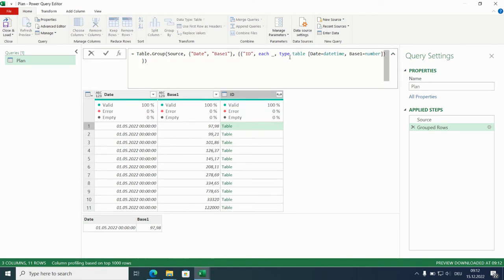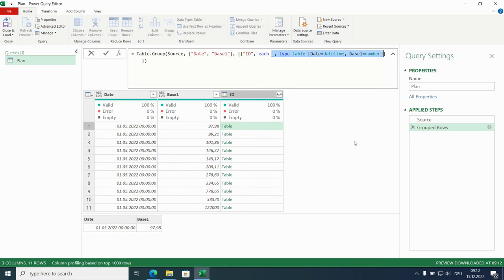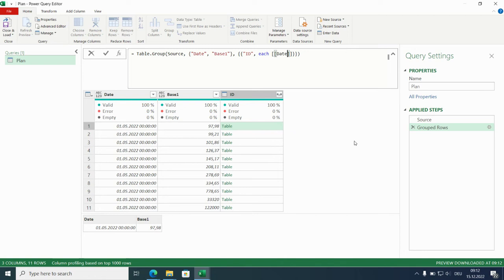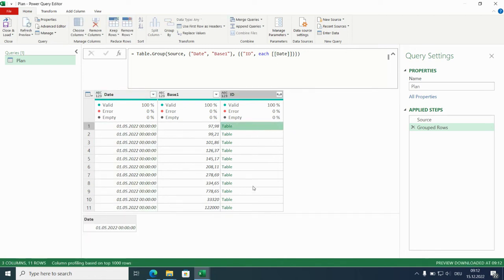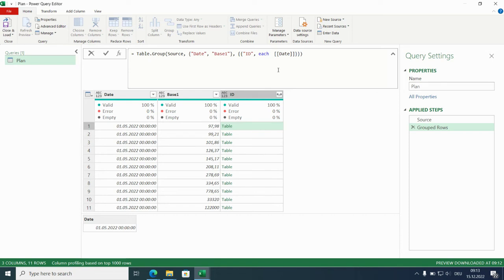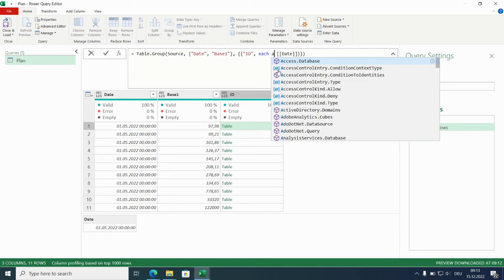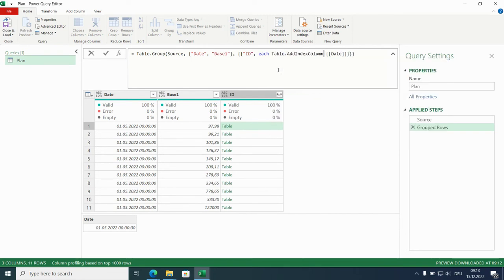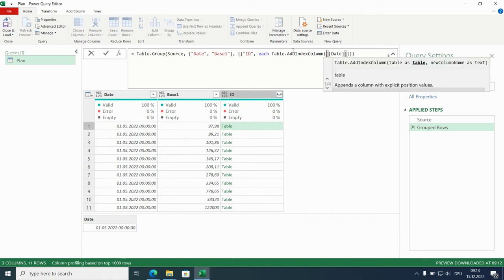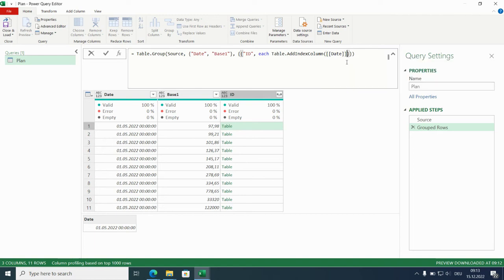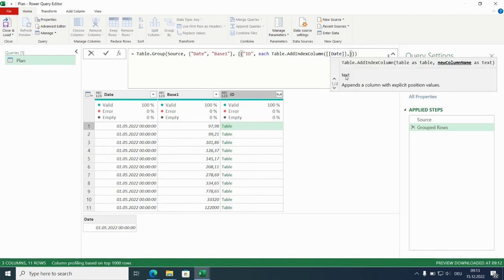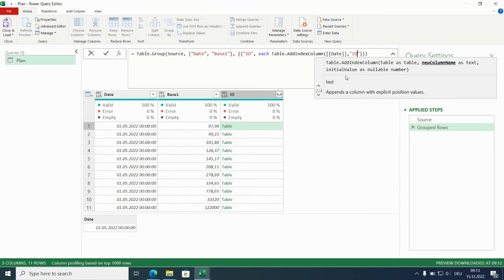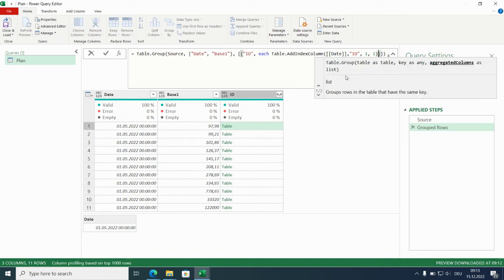So this is now the complete table. We don't need the complete table, so we get rid of this and replace it with date. Make it easier later on to build the second query. Around this date we will now build an index. Add index column, table dot index column. The index column we will call ID. The index will start with 1 and we will increase with 1. Basically we are done.